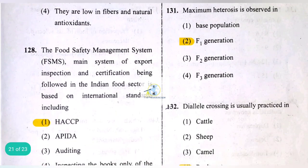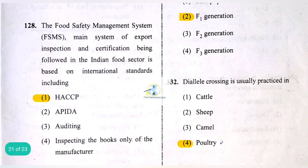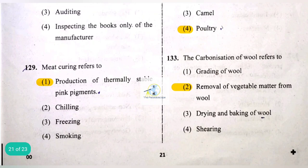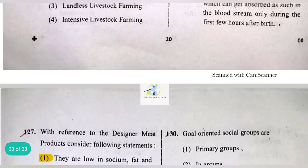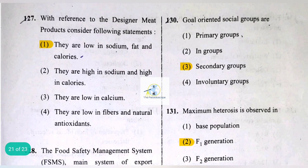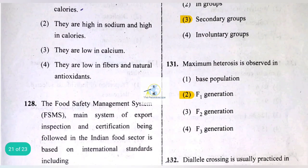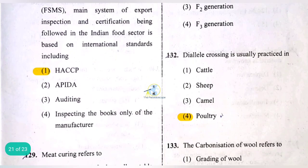Designer meat products are low in sodium, fat, and calories. The food safety management system (FSMS) for export inspection and certification in the Indian food sector is based on international standards including HACCP. Meat curing refers to production of thermally stable pink pigments.